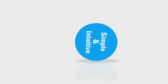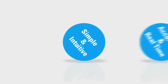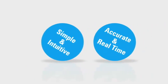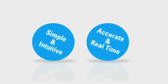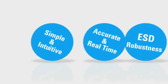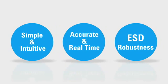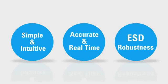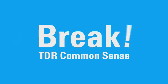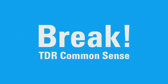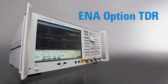Simple and intuitive operation. Accurate and real-time troubleshooting. High robustness against ESD. These three breakthroughs are sure to make today's TDR Common Sense a thing of the past. Break TDR Common Sense. Break it with ENA Option TDR.